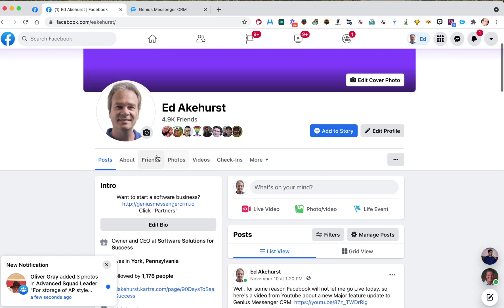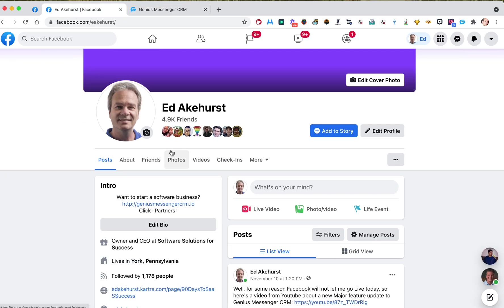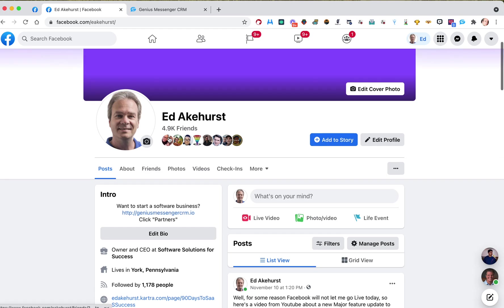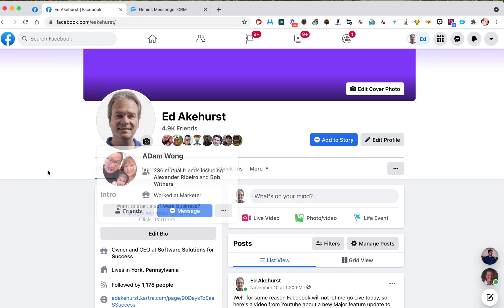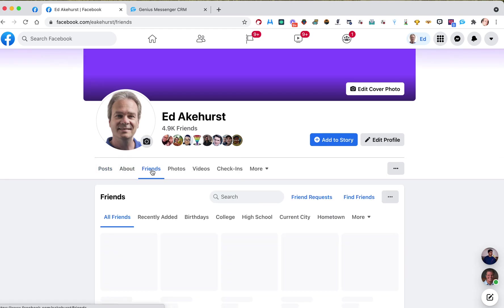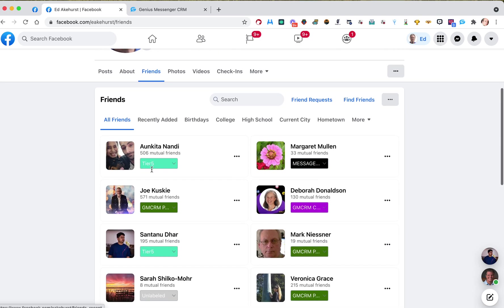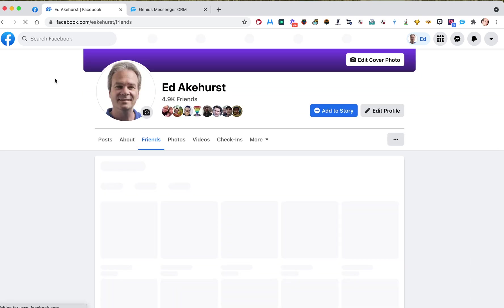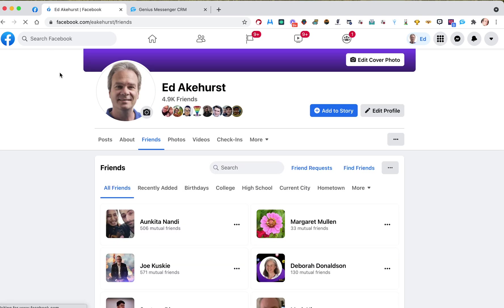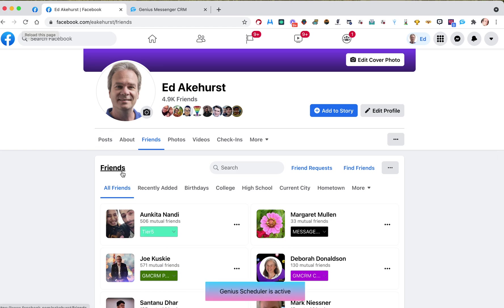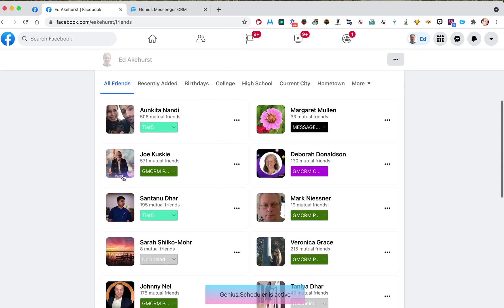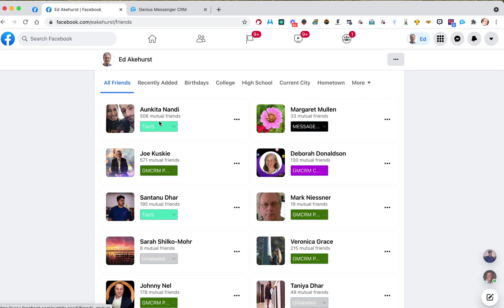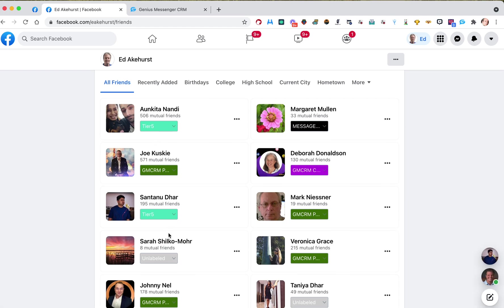So, where we're going to go is we're on our Facebook page and go to where it says Friends. Go to your own profile. Go to Friends. And if you don't see the labels, just refresh the page. Command-R will do it. Or you can hit this little circular arrow up here on the left.